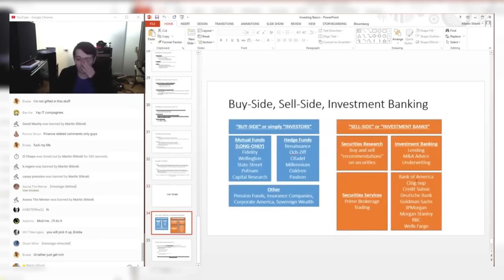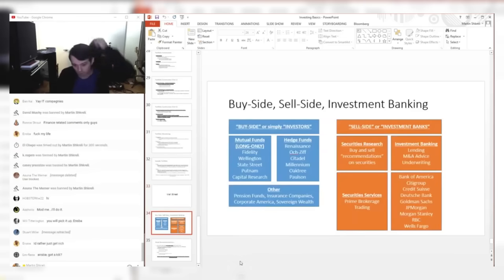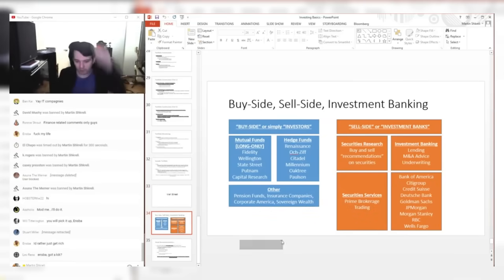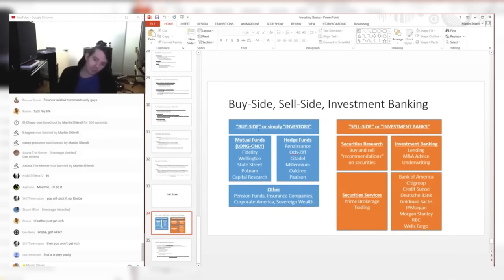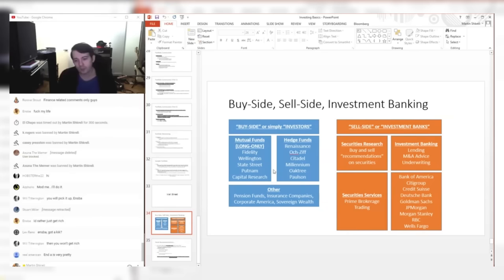We're going to define Wall Street in a picture style, and this may not be a complete diagram of Wall Street, but I think it's pretty good. We're going to segment Wall Street into two parts: the buy side, or we'll just call them investors.